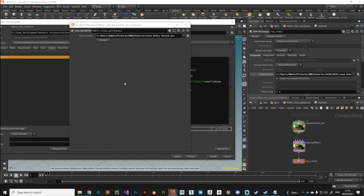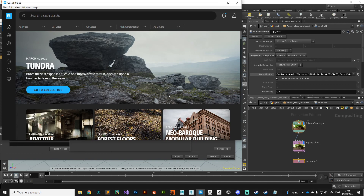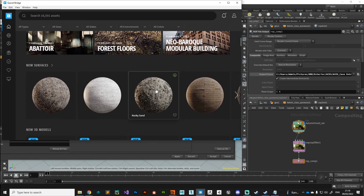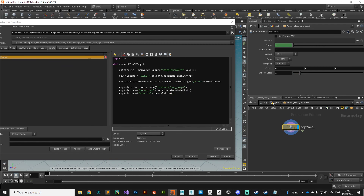That is our ACES conversion tool — very useful. Make sure especially if you're using Quixel Bridge assets that are in sRGB color space — if things look dark, crunchy, and oversaturated, run them through this digital asset. There are obvious ways to expand it: you could loop through a bunch of images to batch convert, or configure it to handle file types other than linear EXR. I use a version of this pretty much every time I work with Quixel Bridge assets in ACES. Any questions, feel free to reach out.